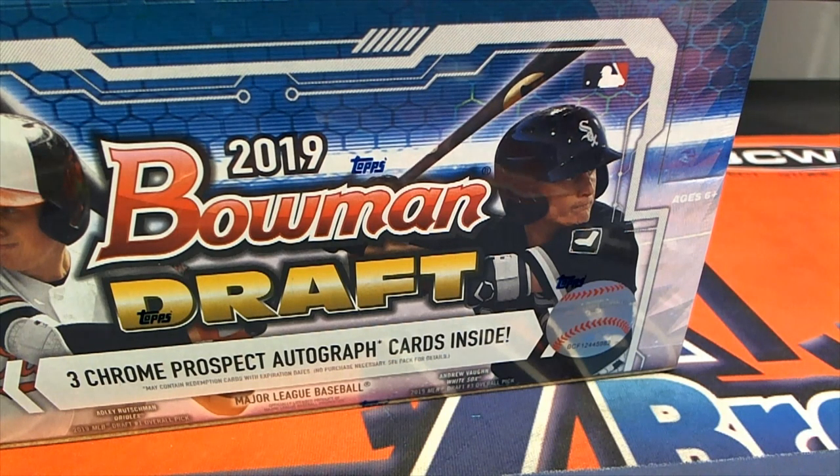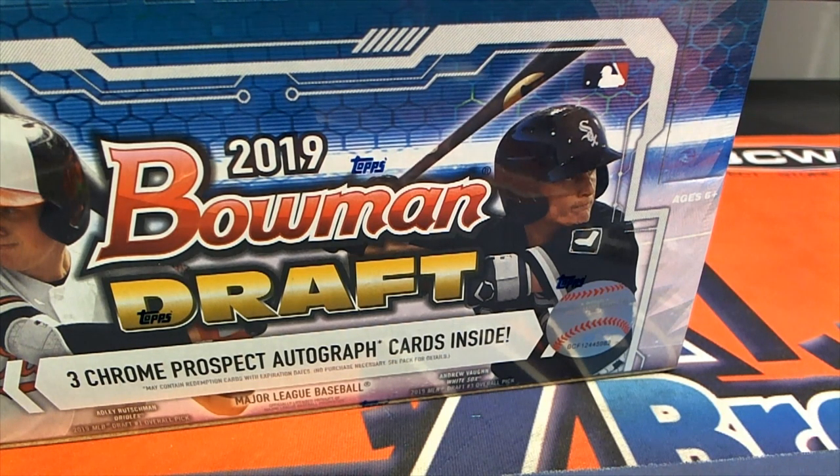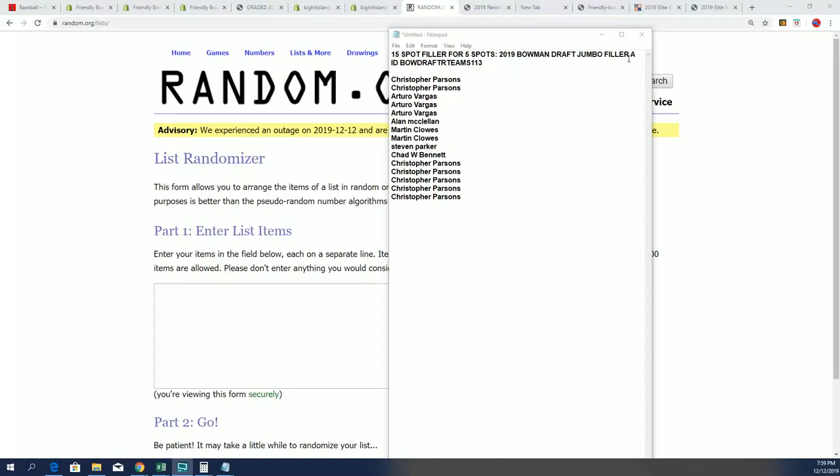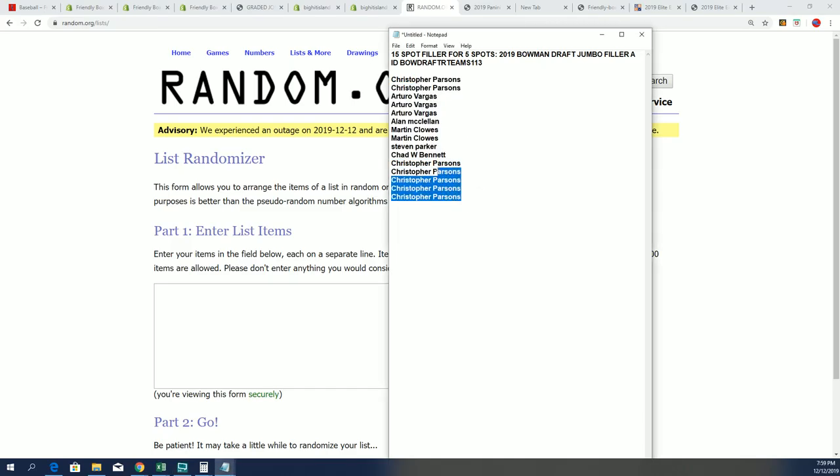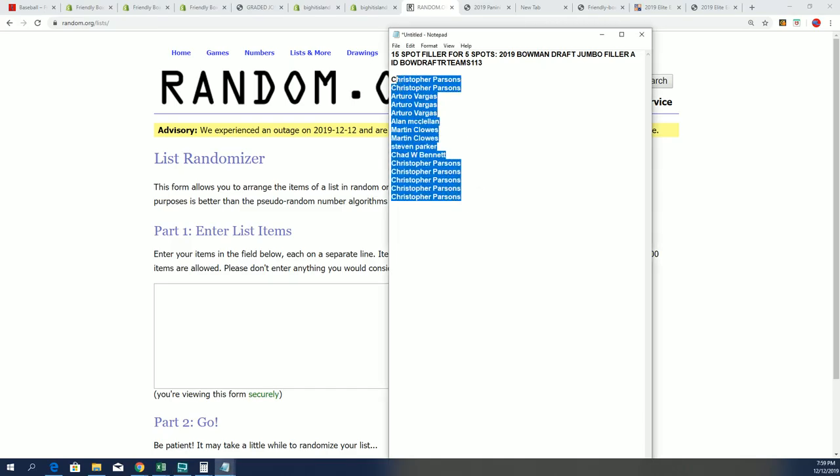Good luck everyone in the Bowman draft filler that's happening right now at 1:13. Let's see what owners come away with spots as we do a random here in National Treasures baseball.